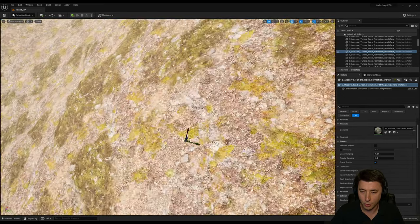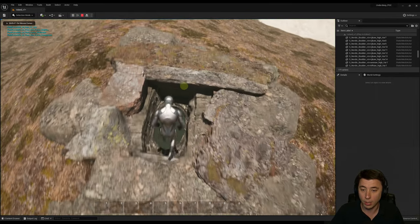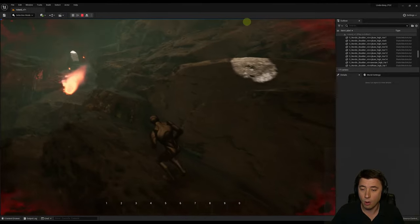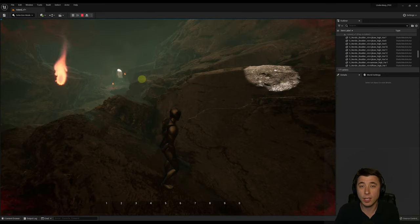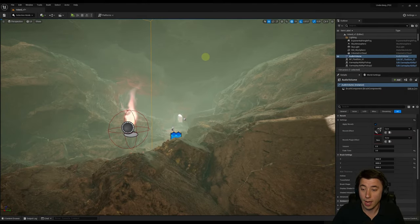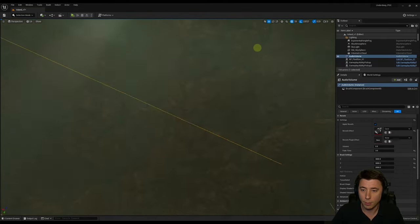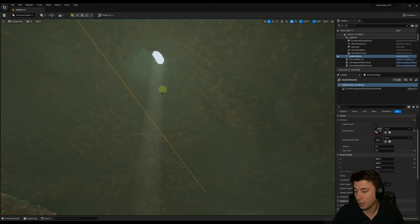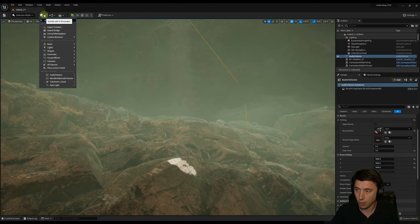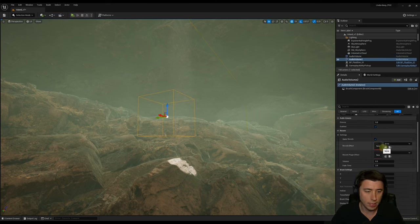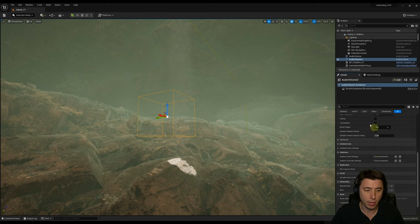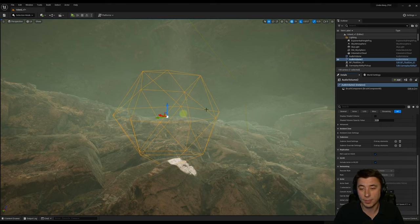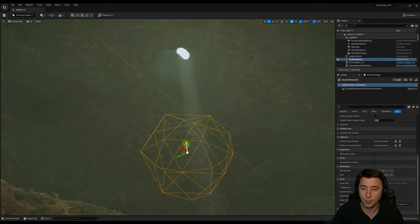Now let's address the first problem: dropping into the cave from above, the reverb takes about half a second to kick in. To fix this, we'll add a second audio volume — a tetrahedron shape — directly above the cave entry hole. Search for 'Audio Volume' again, enable Apply Reverb, set the reverb effect to Cave, fade time three seconds. Change the Brush Shape to Tetrahedron — basically a sphere with flat surfaces. Set the radius to around 2024 and position it so its tip roughly aligns with the entrance.